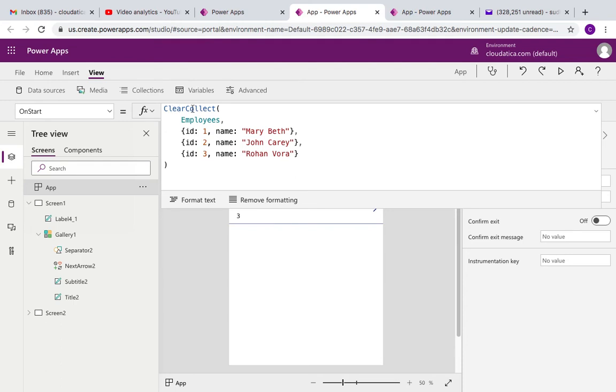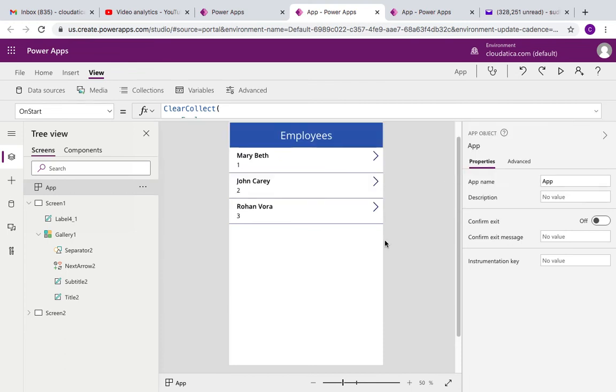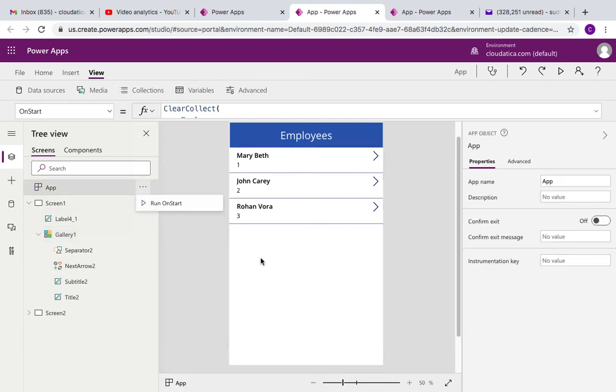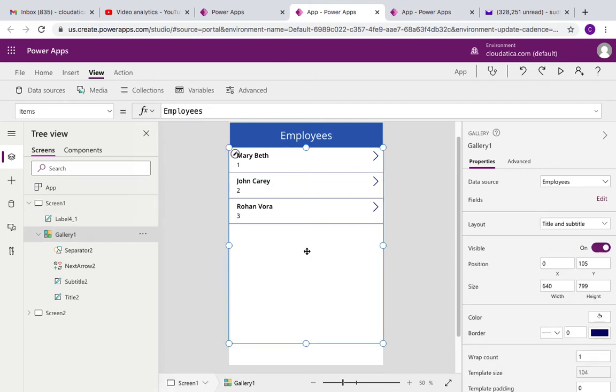This gallery is connected to employees collection that I created. I already tried running app on start so this data is already there.